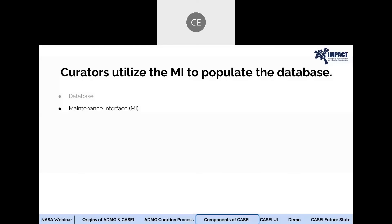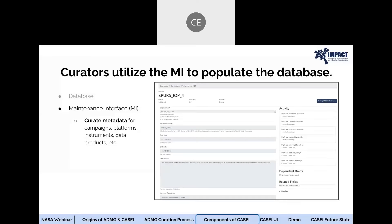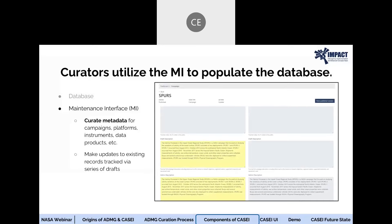The second major component of KC is the maintenance interface. Information entered into the MI is used to populate KC's database. Within the MI, curators can navigate to various forms in order to enter metadata that is collected as part of the curation process — an example is given here of an IOP form for one of the IOPs from the SPURS campaign. Once the form is completed and reviewed, it is then published to the database. Updates that need to be made to published forms can be done via update drafts within the MI, where differences between the published form and the updated form are tracked and highlighted in yellow.